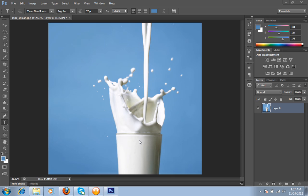So I have a very good technique to crop this image, to crop this milk and this glass.